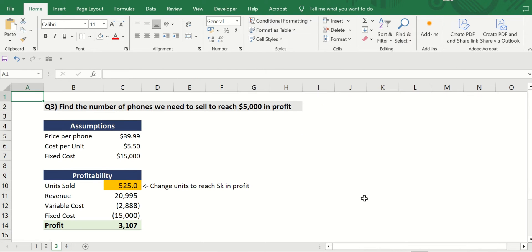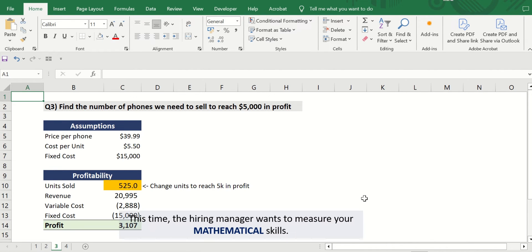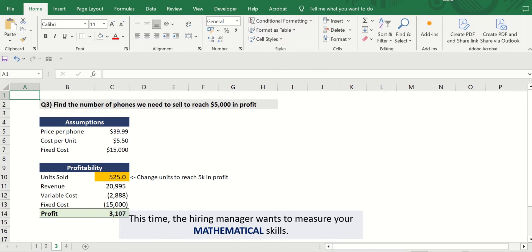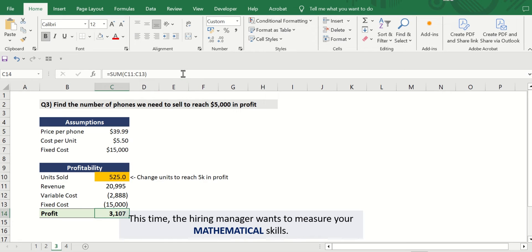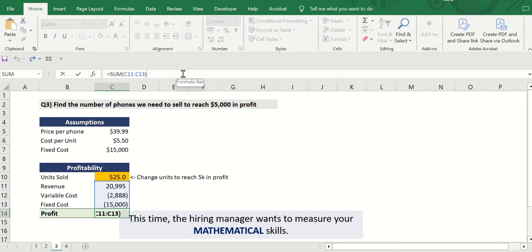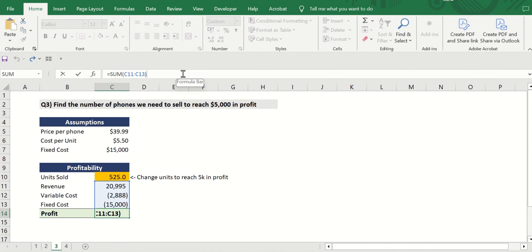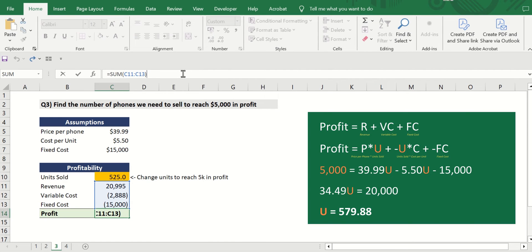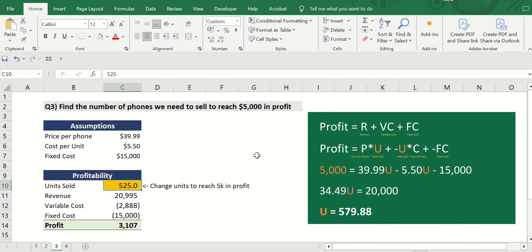Question three: Find the number of shirts we need to sell to reach $5,000 in profit. This time the hiring manager wants to measure your mathematical skills. So what we'll do is we will reverse the formula for profit P in such a way that the profit is $5,000, just like this one.